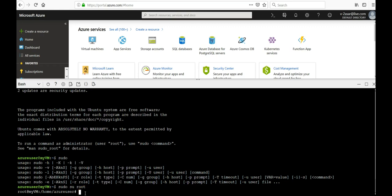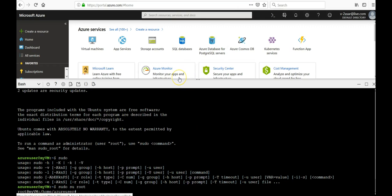So in this video we created a Linux VM using the Azure CLI within the Azure Cloud Shell on the Azure portal. I did not install Azure CLI locally onto my computer.